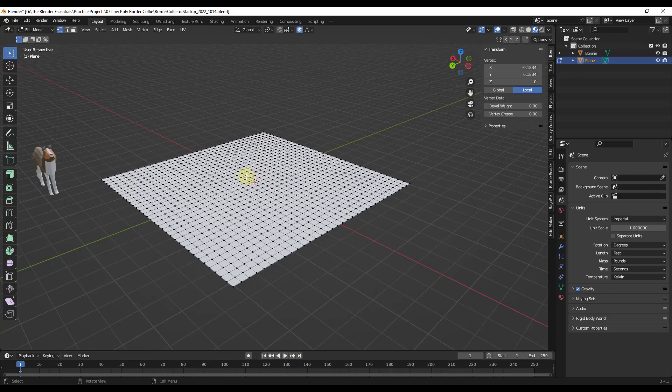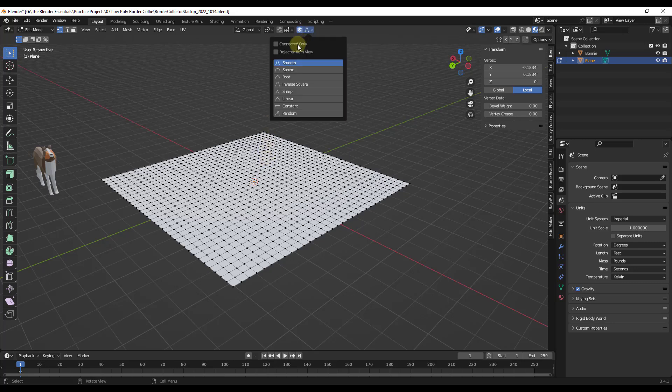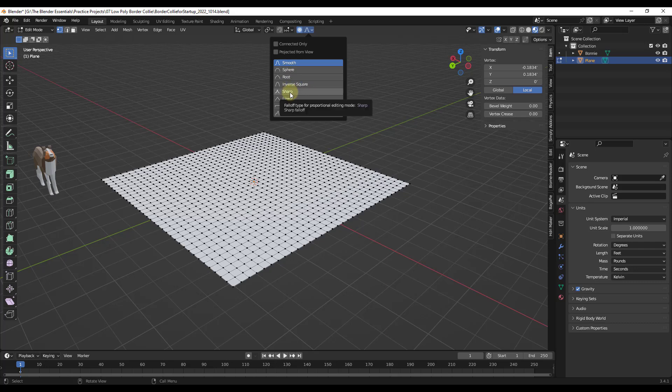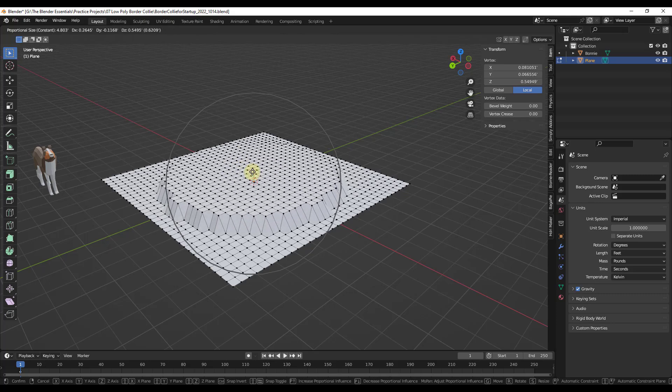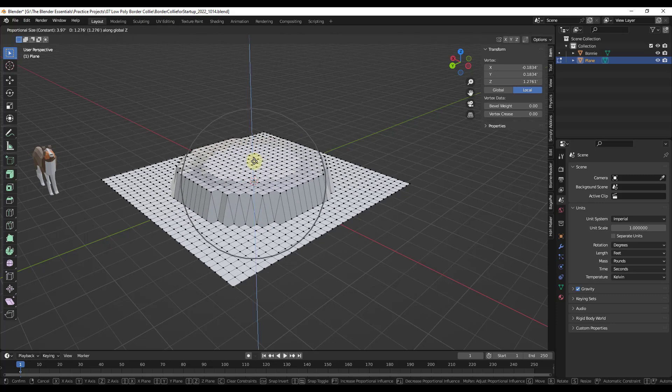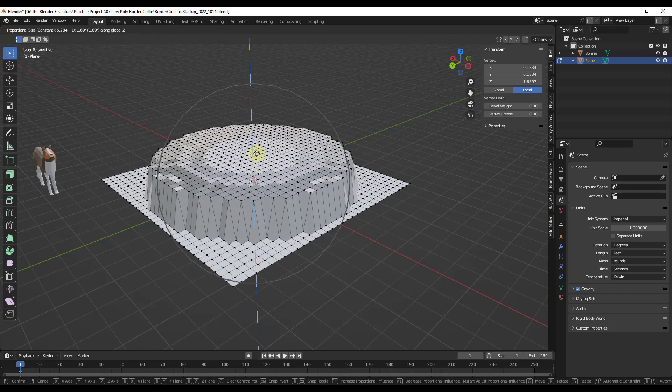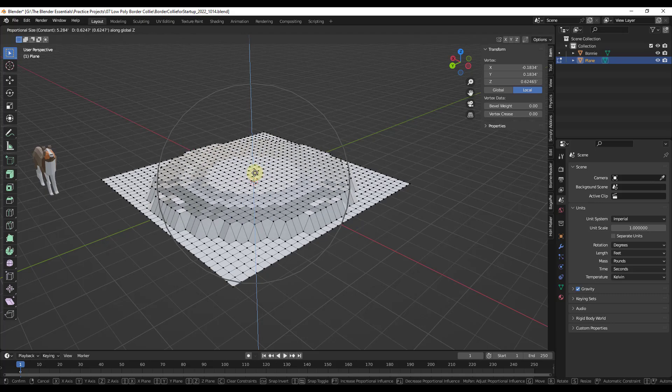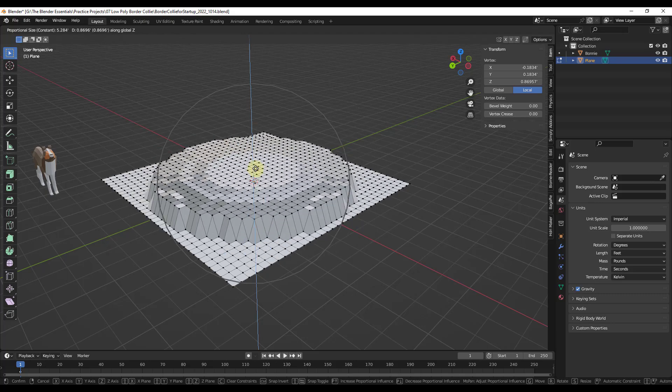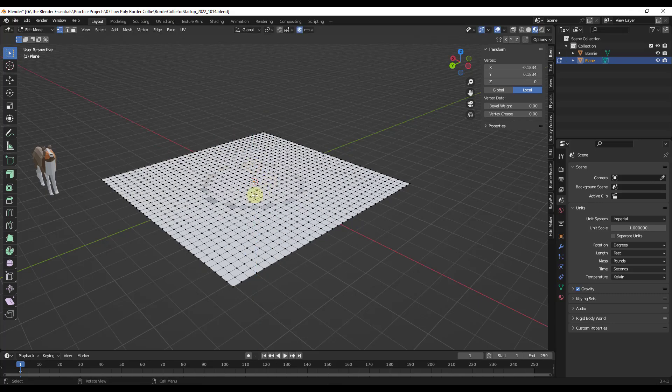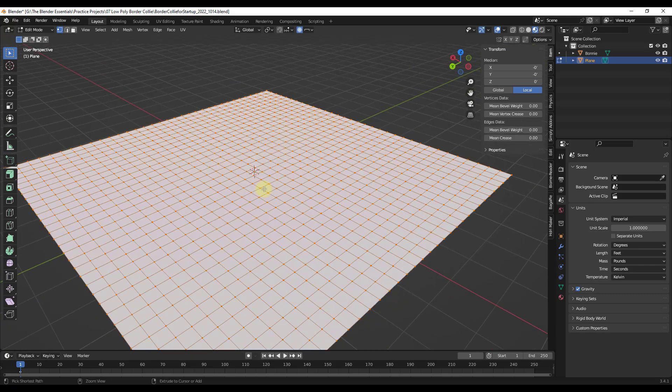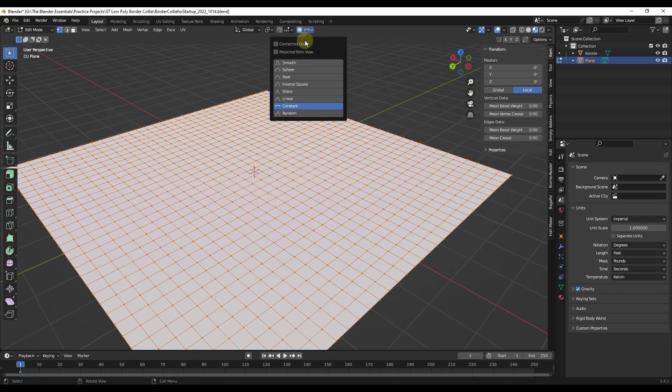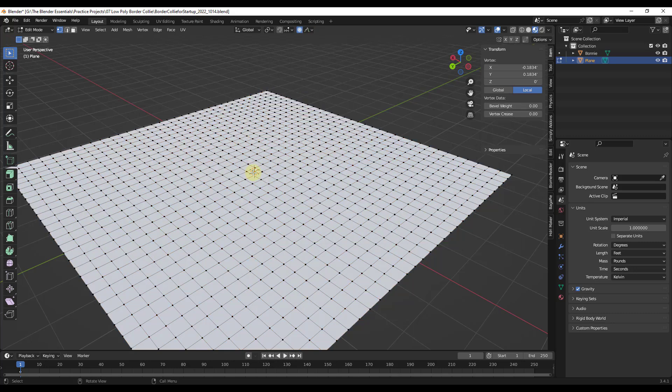One thing people don't know though, is in addition to having this one option in here for your smooth falloff is a bunch of other falloff types. So for example, if I was to do a constant and then move this up, basically what that's going to do is that's going to move everything that's inside of this circle up at a constant distance. So you could use this to create like plateaus or something like that. So there's a few different falloff types in here, but the one that I'm interested in is actually the random falloff type.